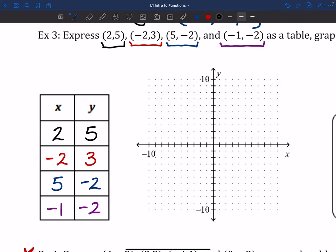As far as the graph goes, we're just going to plot those points. For (2, 5), I'm going to go over 2 and up 5 — that first point is right up there. The second point is (negative 2, 3) in red: go left 2 and up 3. For the blue point (5, negative 2), I need to go over to 5 and down 2. And last but not least, (negative 1, negative 2) gives us that purple dot. So those four dots are another way to show this relation.